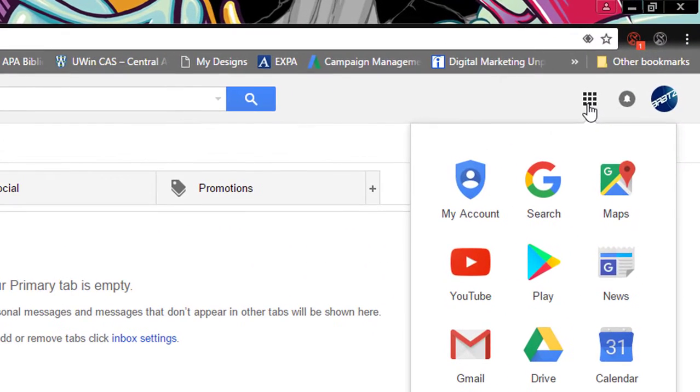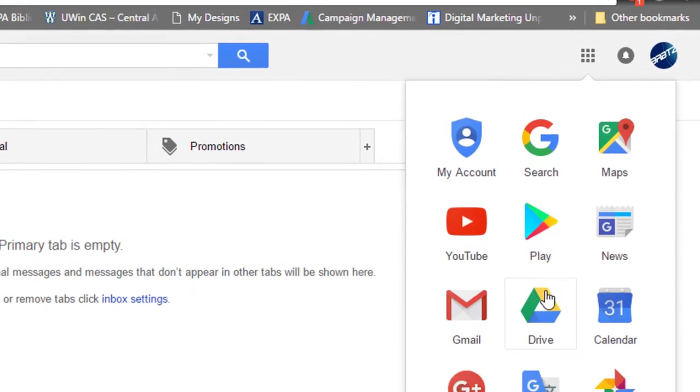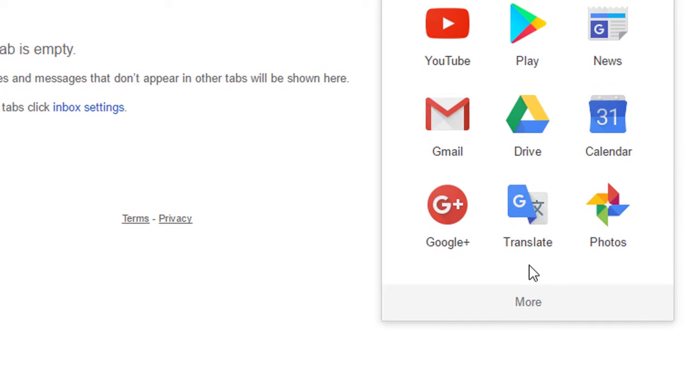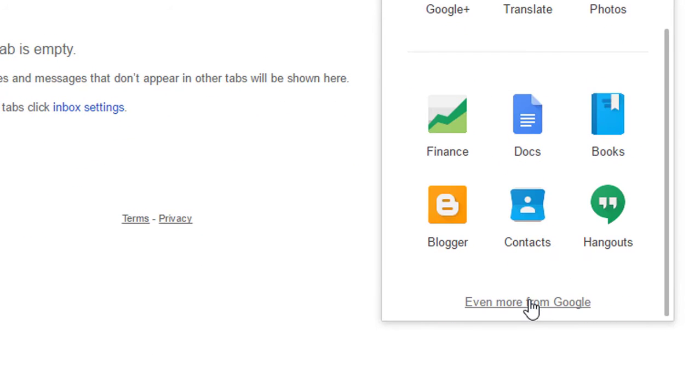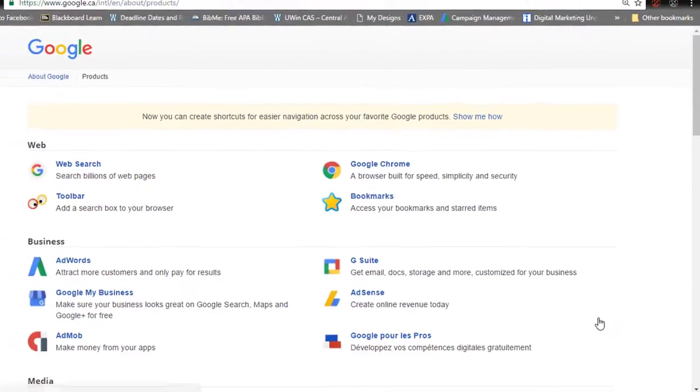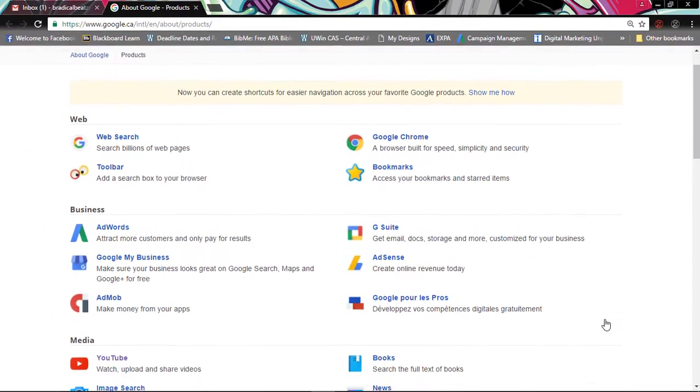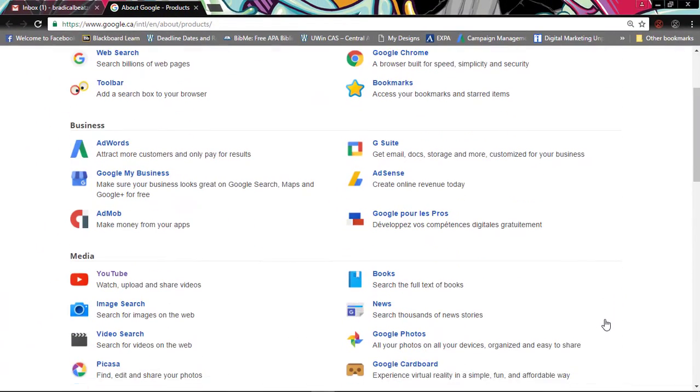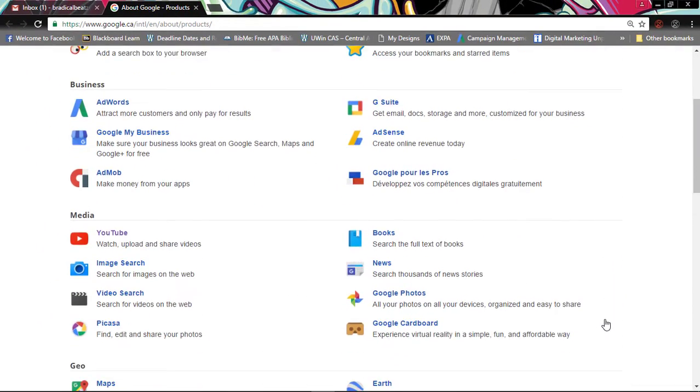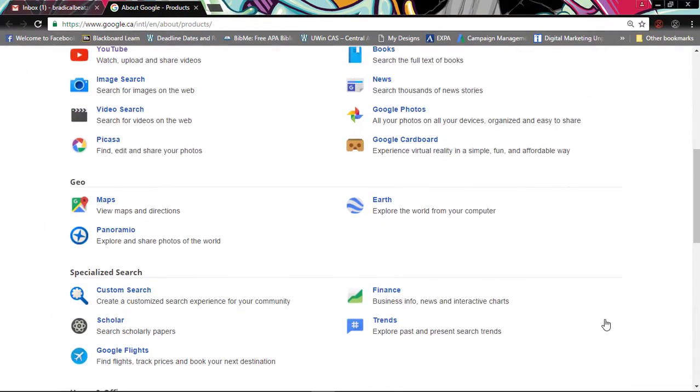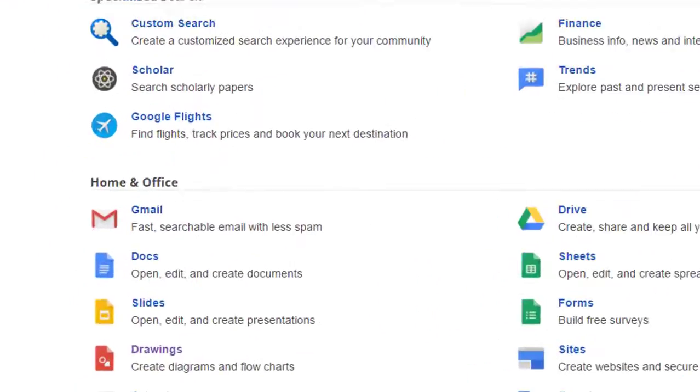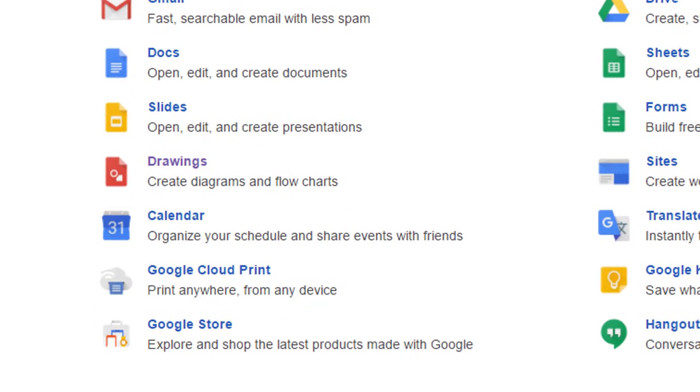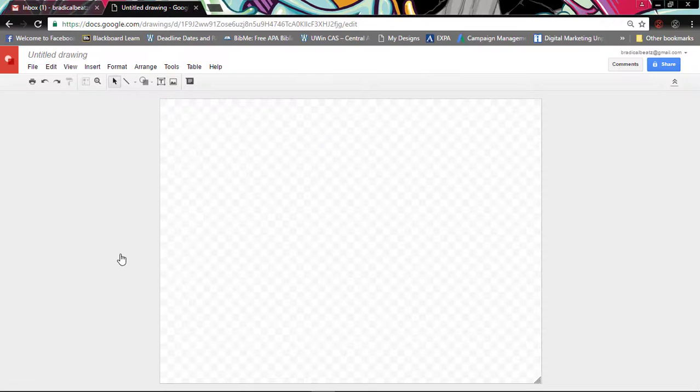Then you want to go to More and then you want to click Even More From Google. Then after you can scroll down, you can see that they have a bunch of different applications you can use, but the one that we're using today is Google Drawings. So go ahead and find that and click on it.